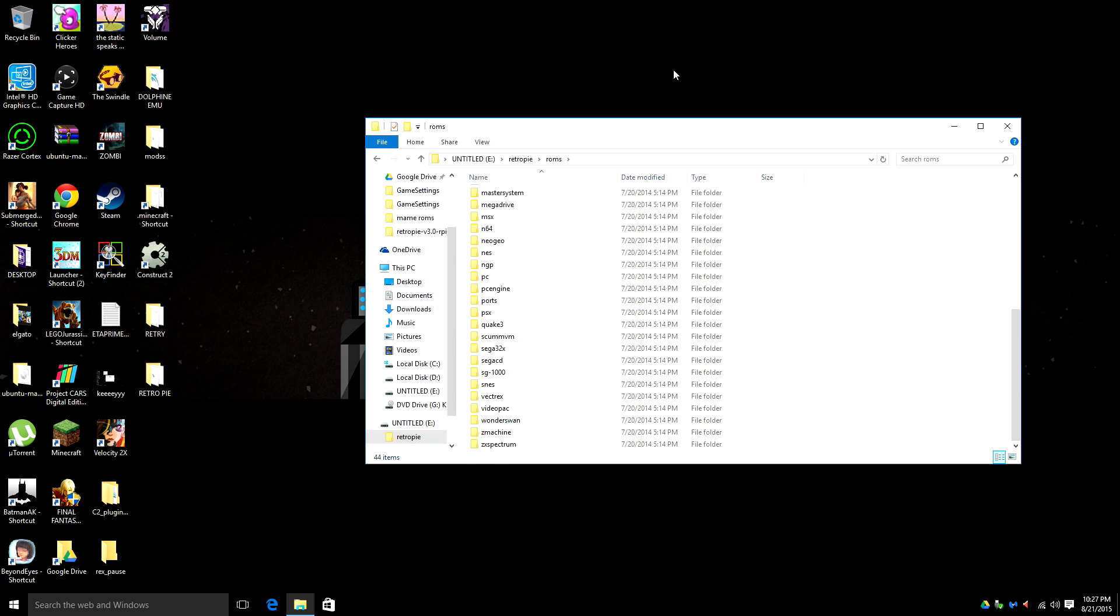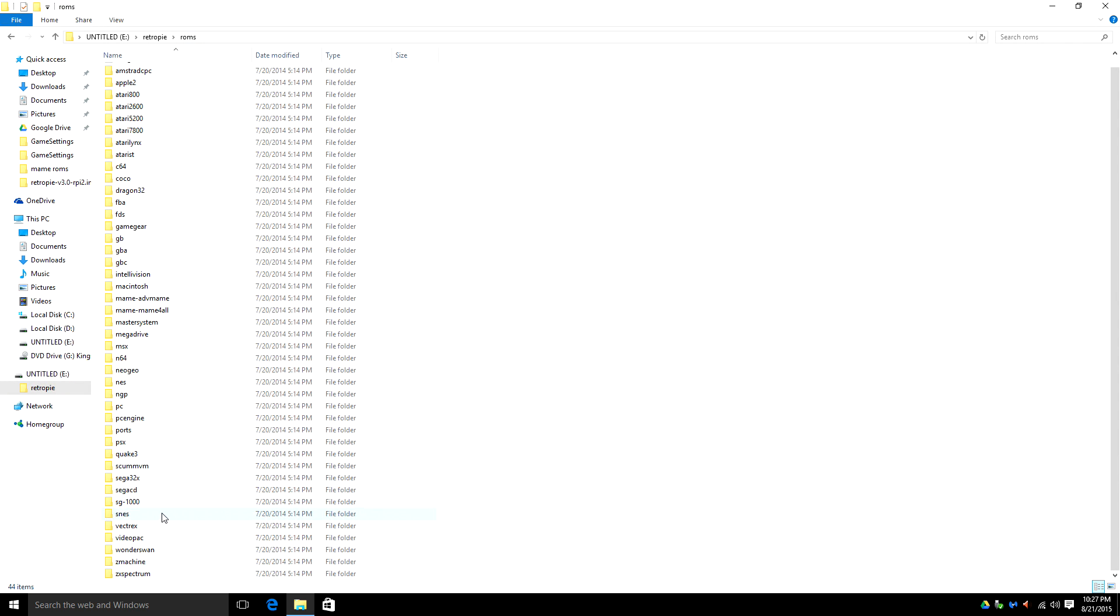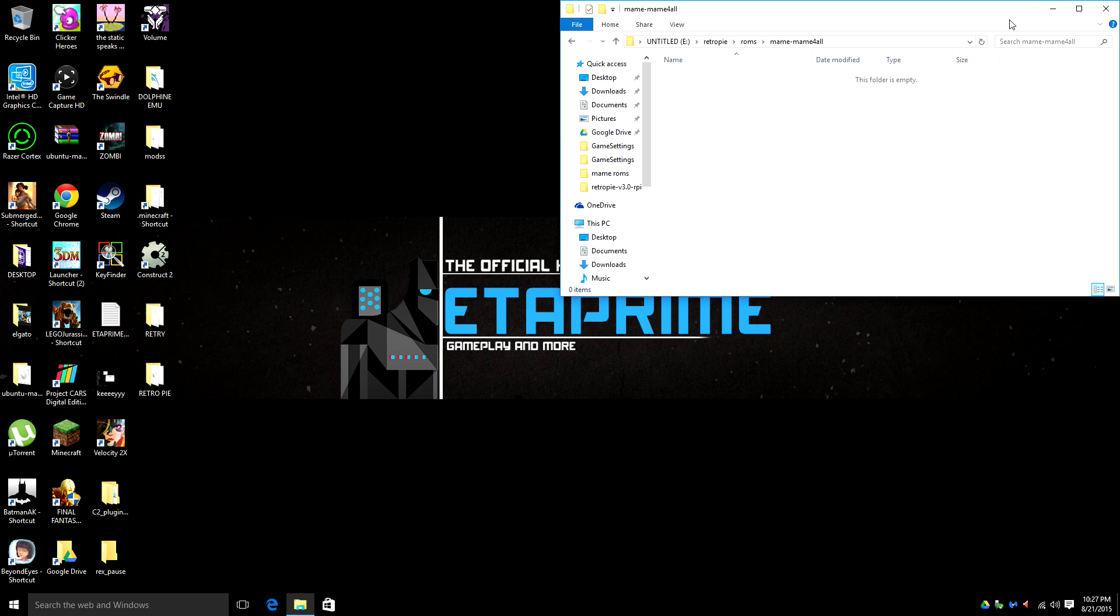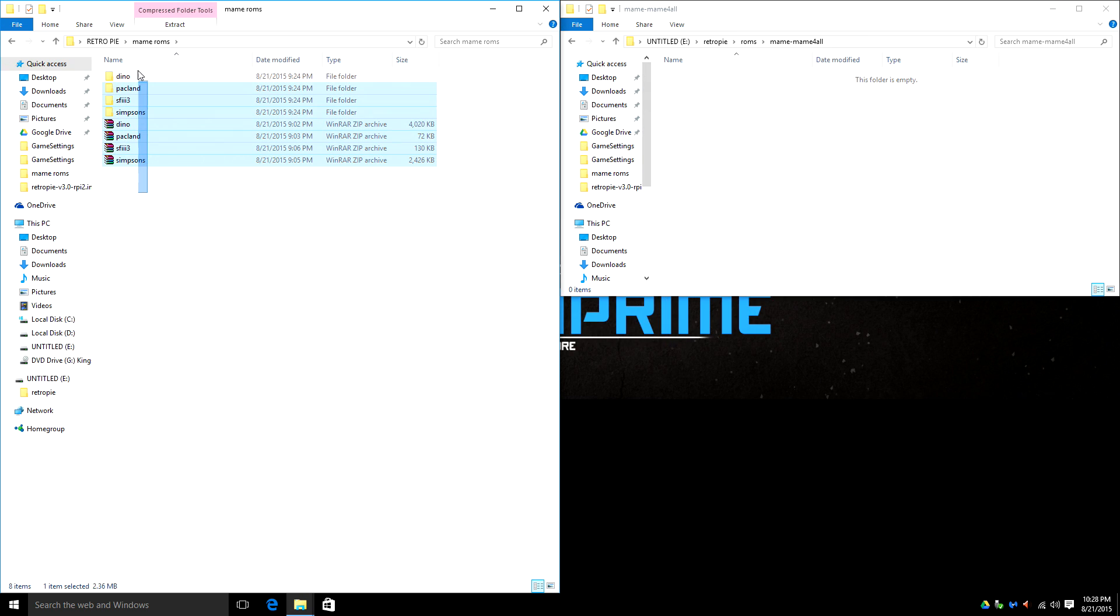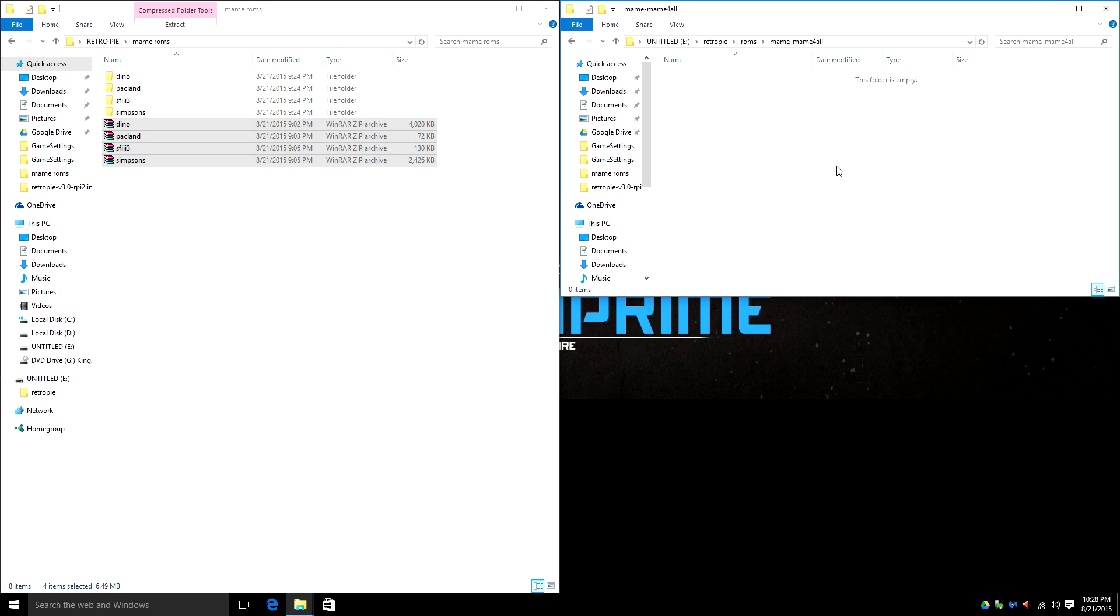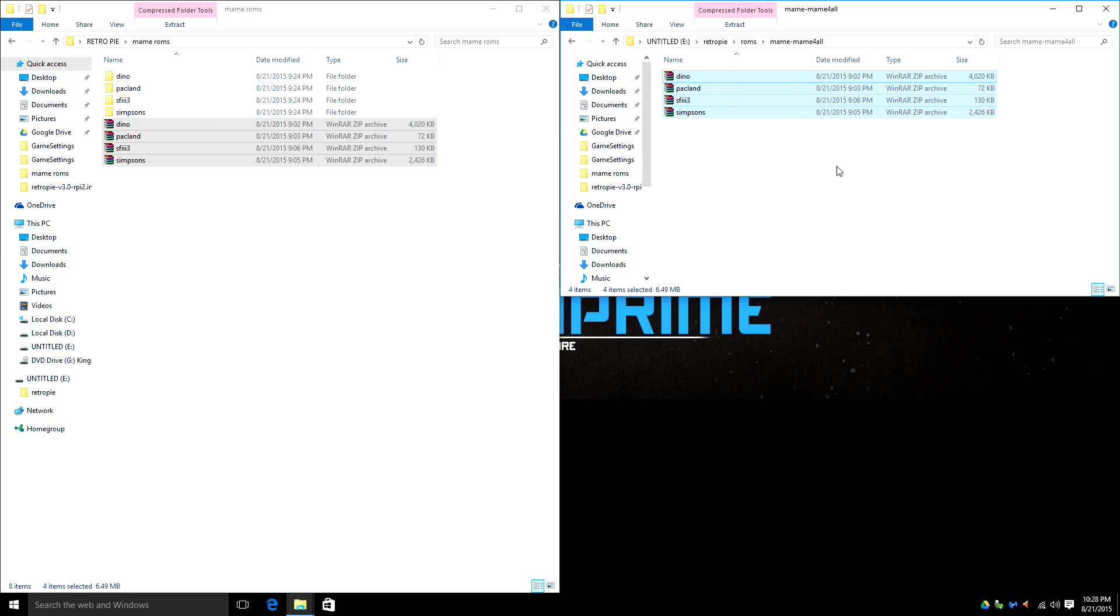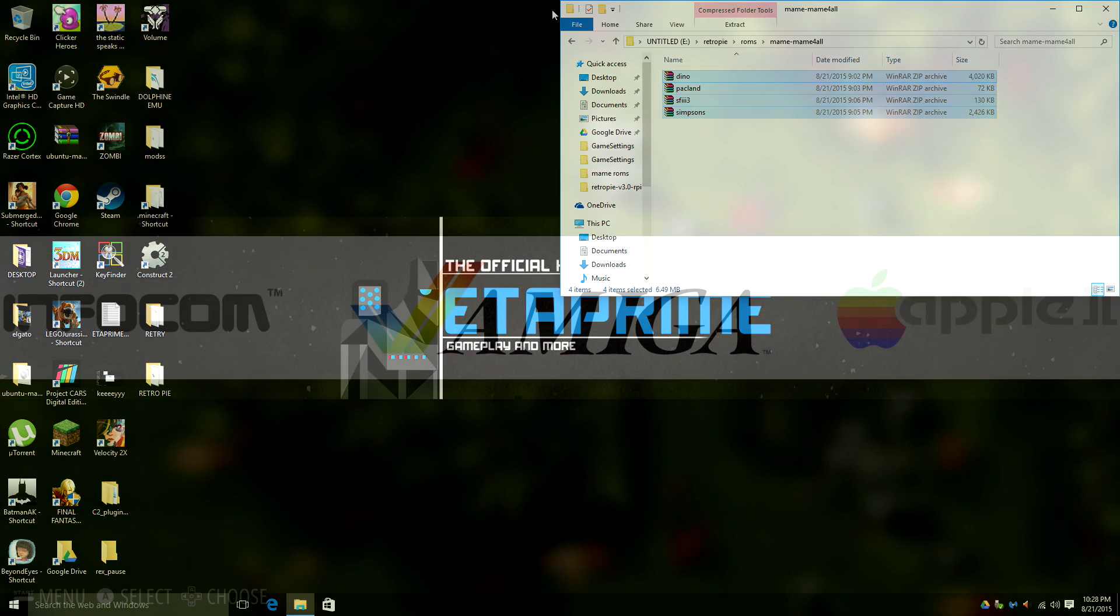So we want to open up our ROMs folder. Now these are all the emulators that are included with RetroPie. So we're just going to set up MAME. I want to go to MAME for all. Now I have a few ROMs within my folder here that I'm going to drag over. And I believe you just need the zipped ROMs. All right, so now we're going to go back to the Raspberry Pi and you should have your MAME ready to run. We have a few more steps to set up your insert coin and start.